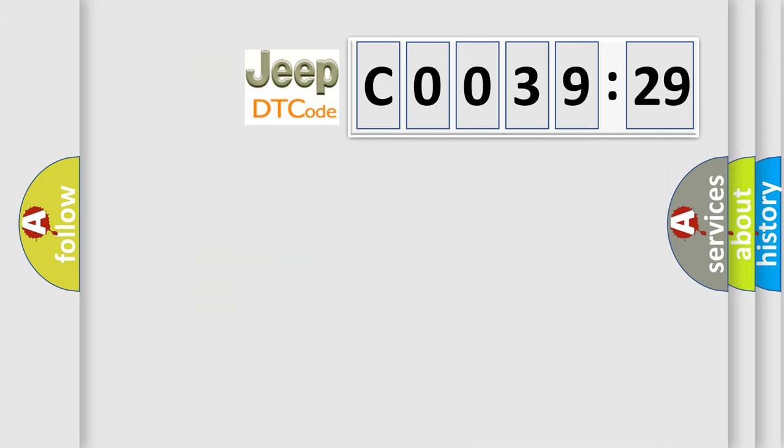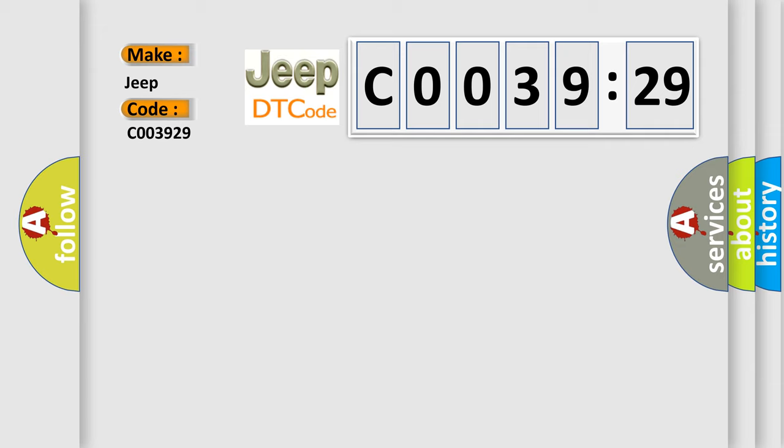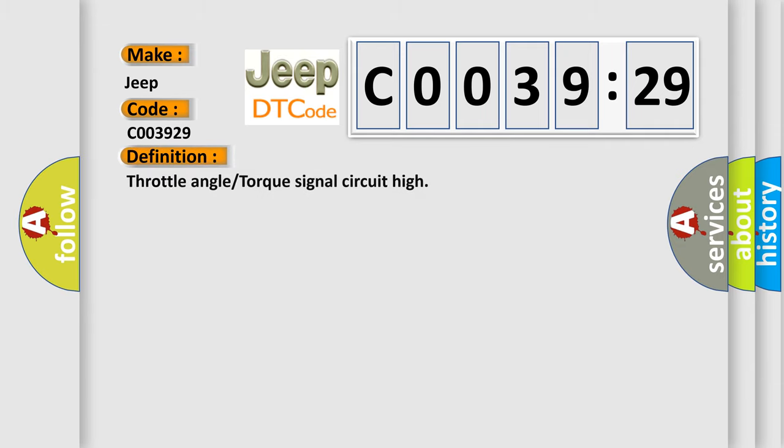So, what does the diagnostic trouble code C003929 interpret specifically for Jeep car manufacturers? The basic definition is Throttle angle or torque signal circuit high.